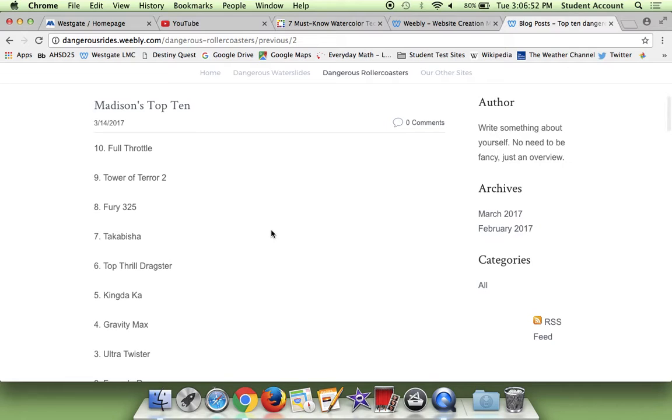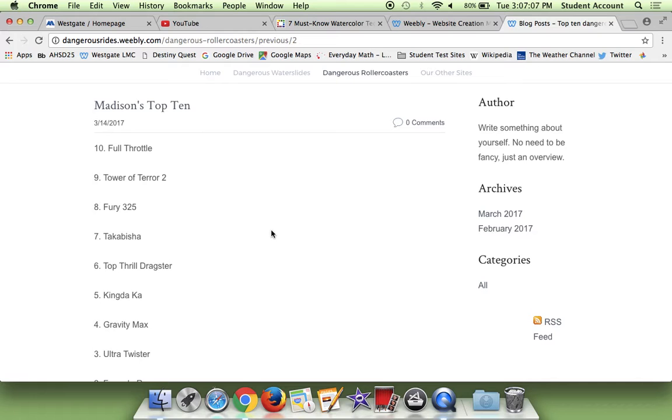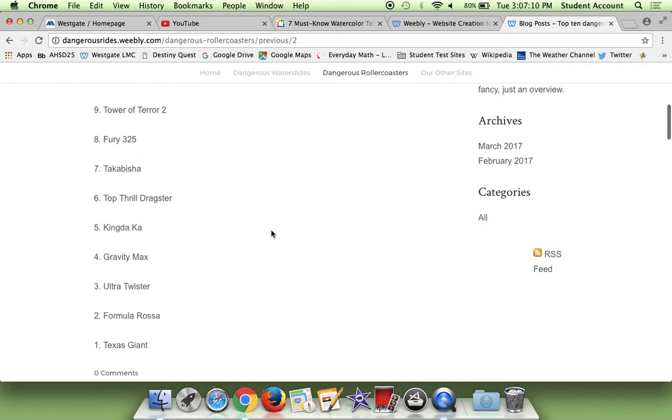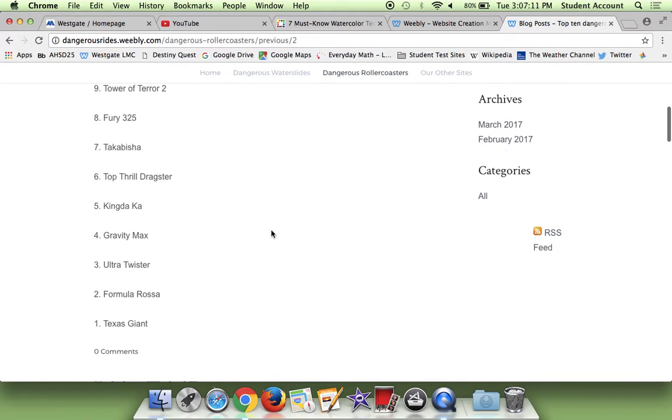Top Thrill Dragster is kind of one of those rides where you go up, and then you go up the bed, and then you go down again. And Kingda Ka is kind of the same thing. Kingda Ka is just a little bit taller, so that's why it's in number five instead of number six. Gravity Max, you heard Haley say it basically tilts down, which is really cool. Ultra Twister, also, Haley said it, you just twist throughout the ride, and it also has the tilt thing, like Gravity Max, but the tilt goes backwards.